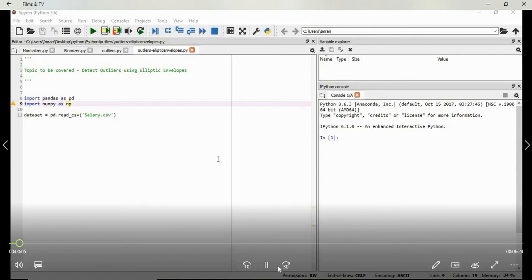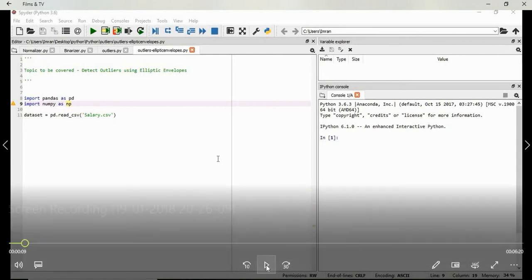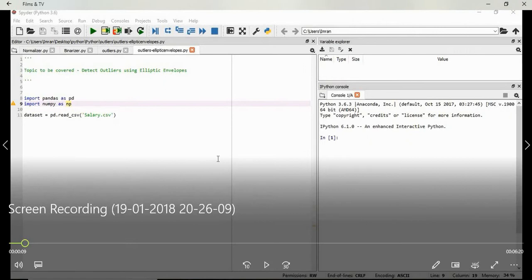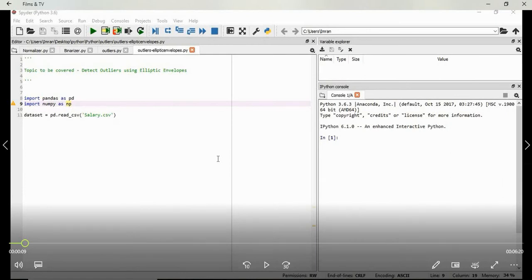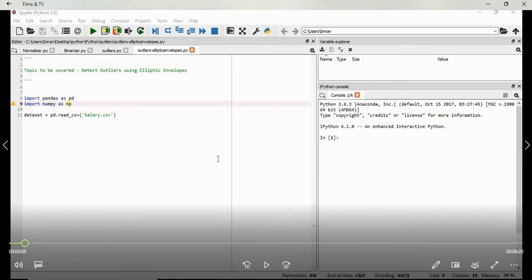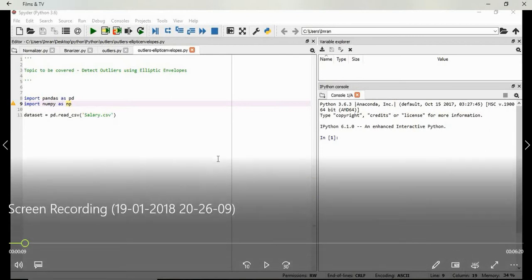In this session we will learn how to detect outliers using mathematical approach called elliptic envelope. Elliptic envelopes assume that the data is normally distributed across imaginary ellipse where we fill in this data inside the ellipse which will correspond to the value plus one. And whatever value that lies outside the ellipse, the imaginary ellipse, it will be given the value minus one.